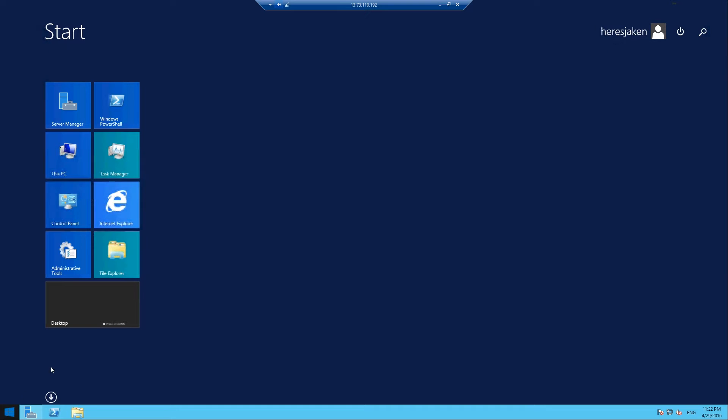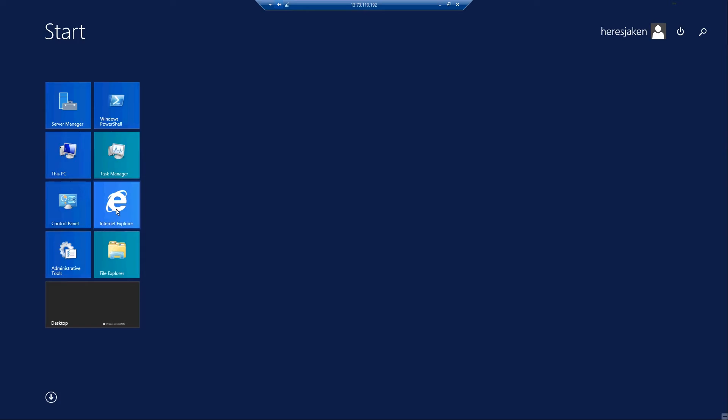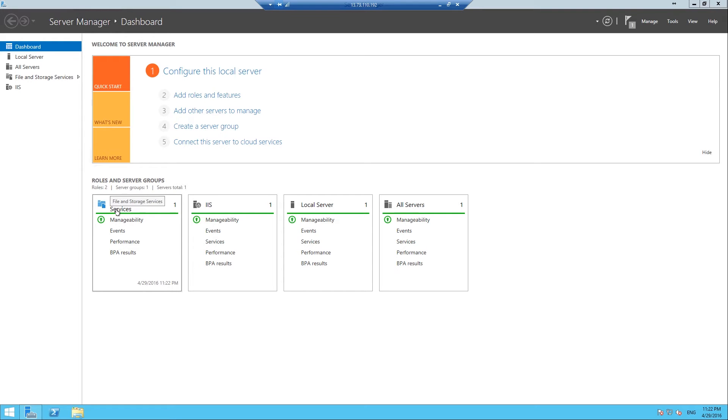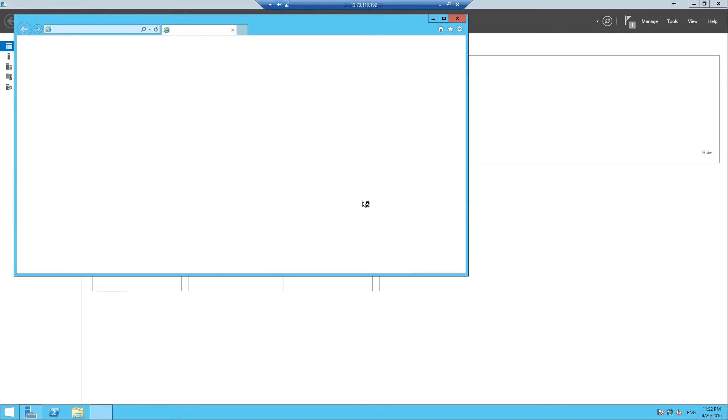Then if you open up Internet Explorer and go to http colon backslash backslash localhost, once it loads.